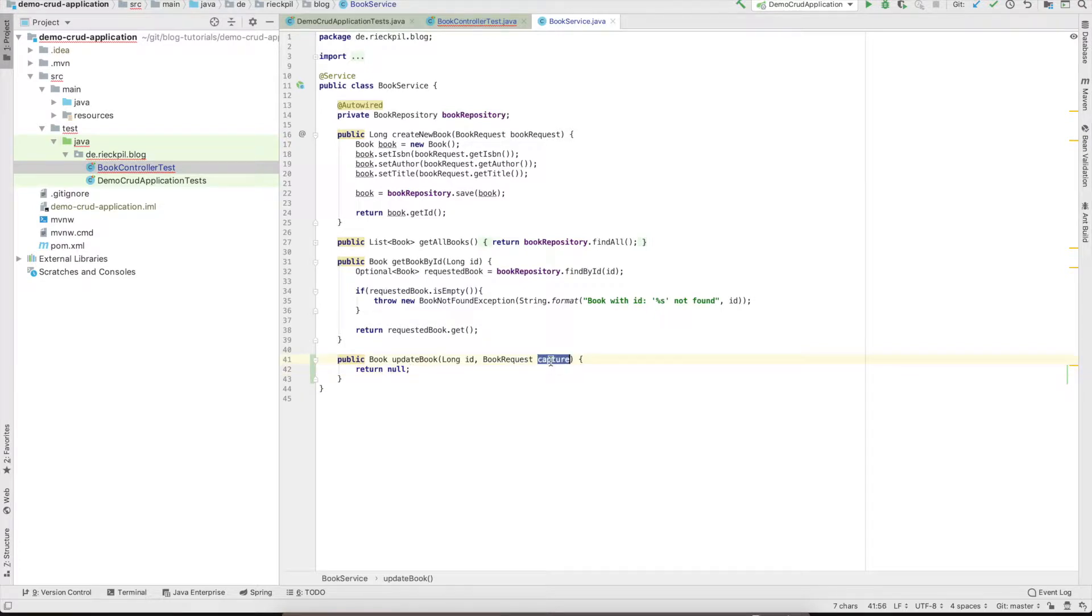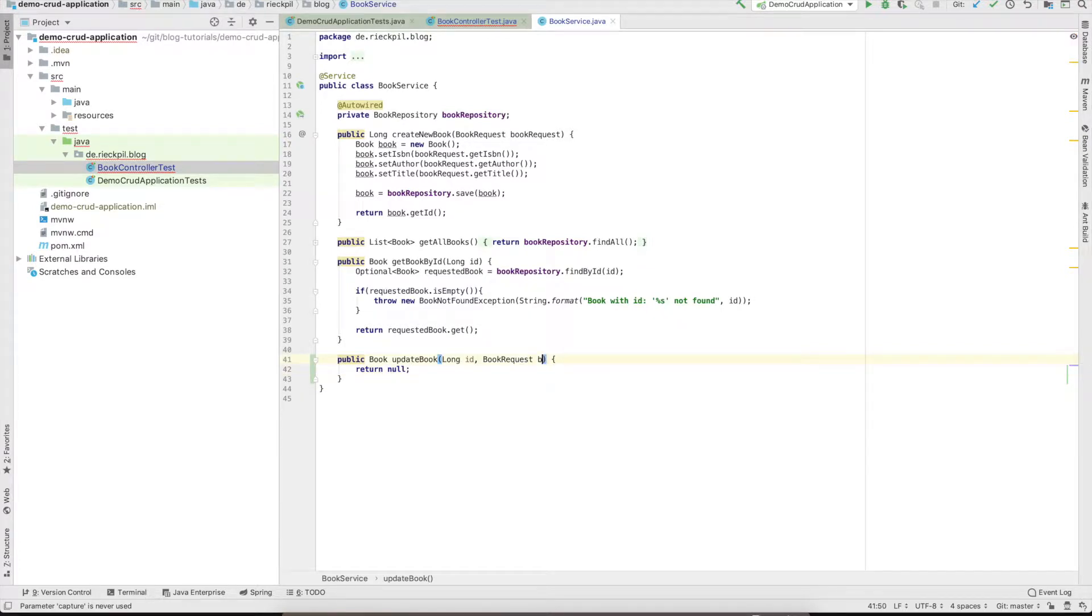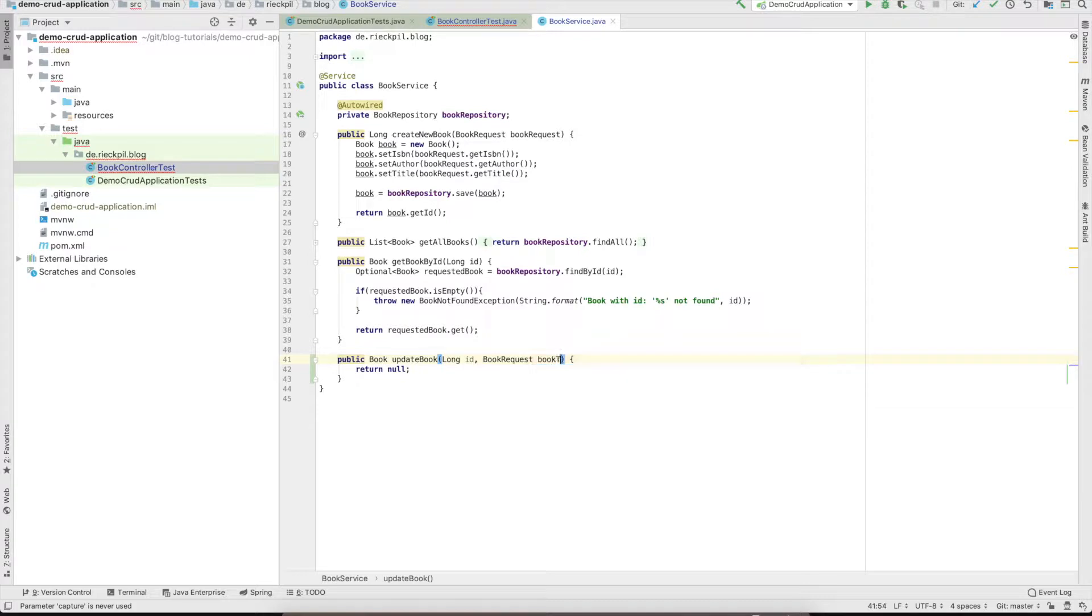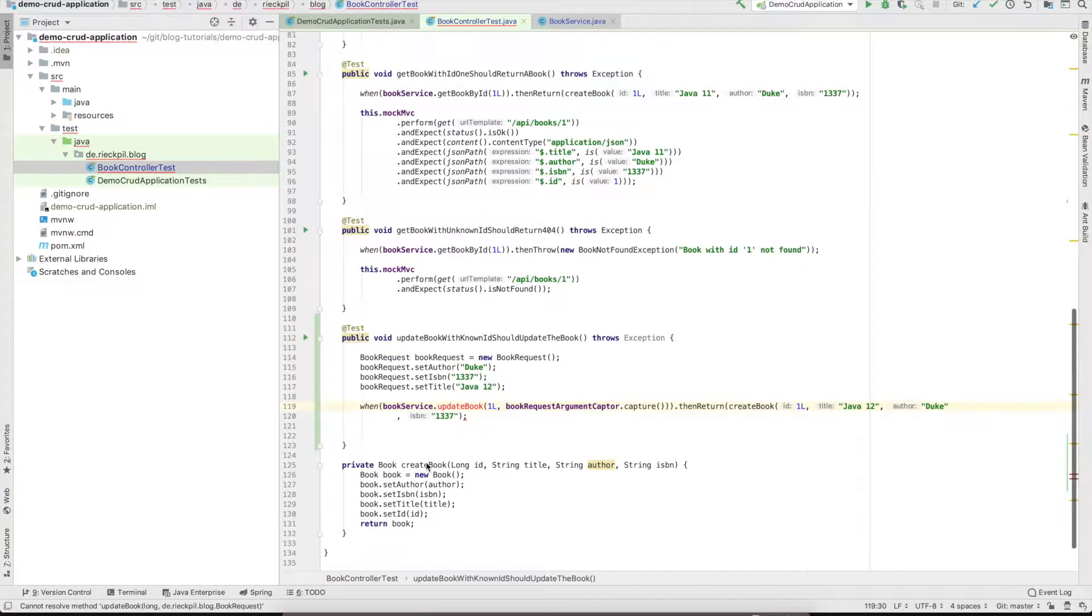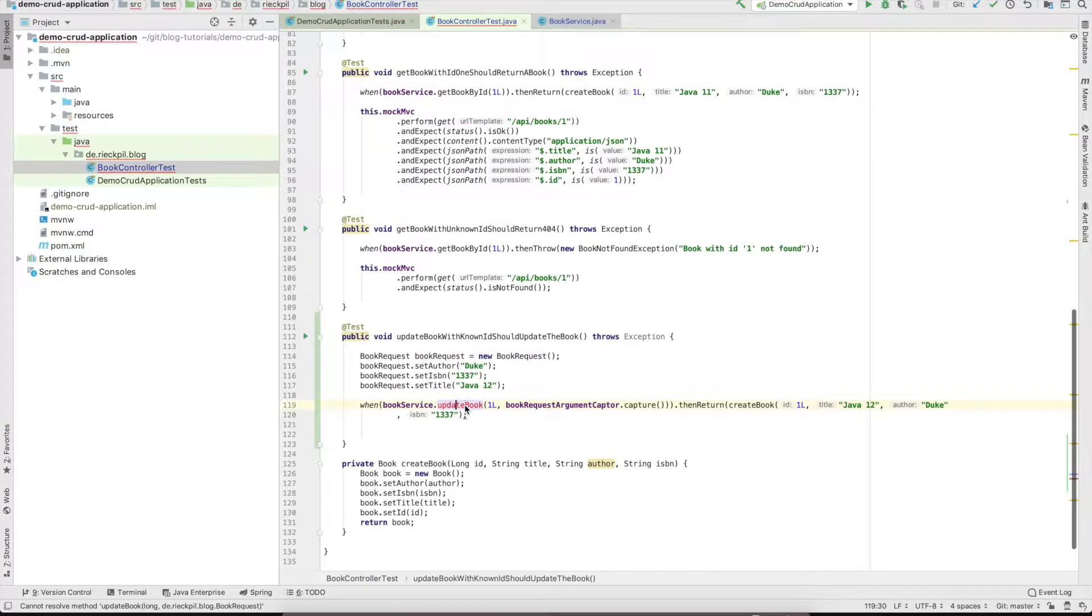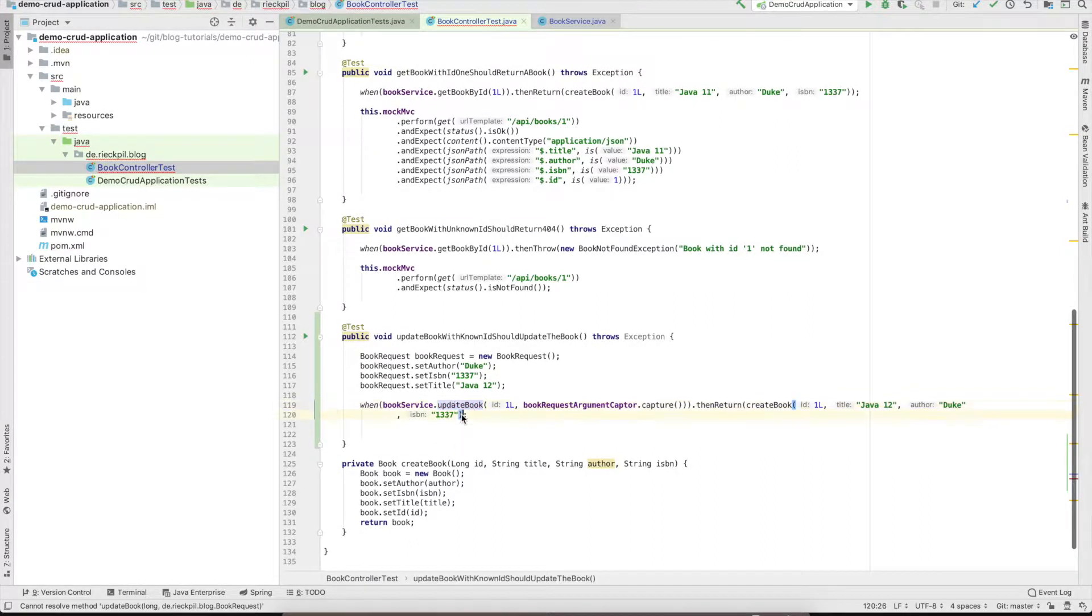Just return null so our code compiles. It will return a book to update request.